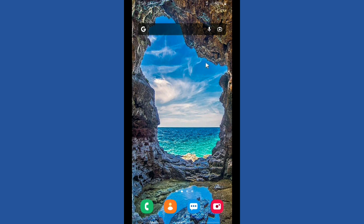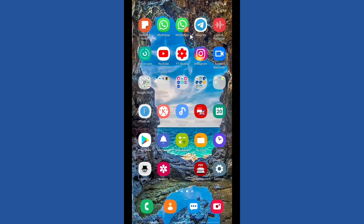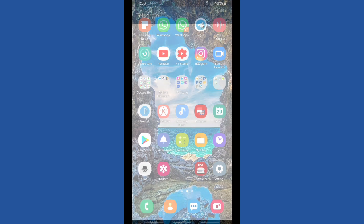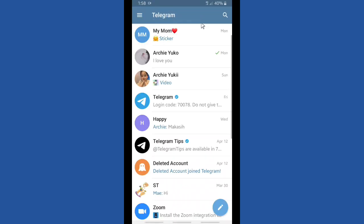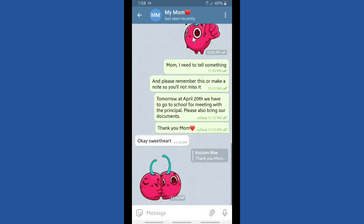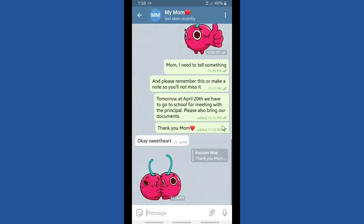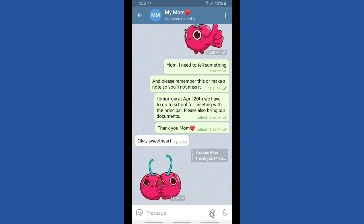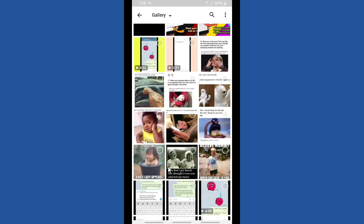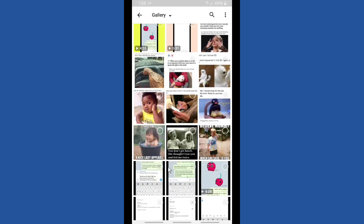Now I'm going to show you how to send self-destruct video and photo on Telegram. It means your video and photos will be destroyed after your receiver has seen them, based on the self-destruct timer that had been set beforehand. Let's try to send several photos.